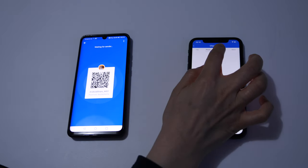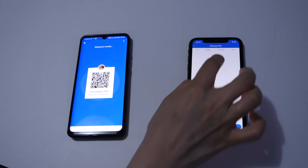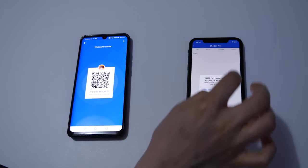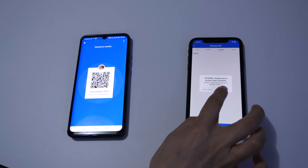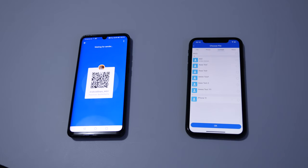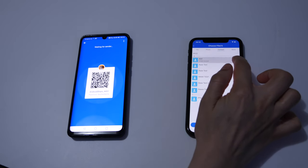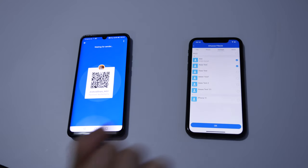So now we can select any file, photo, video, or contact you want to send over. Now we're going to send a couple of contacts, so select as many contacts as you want to.